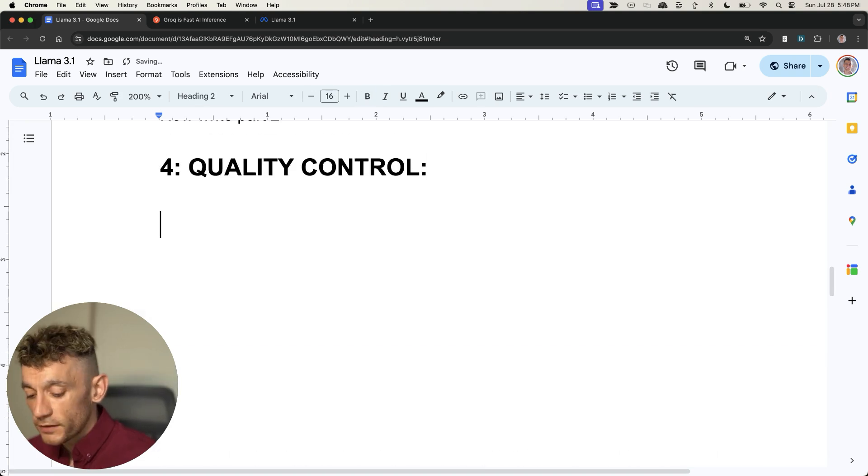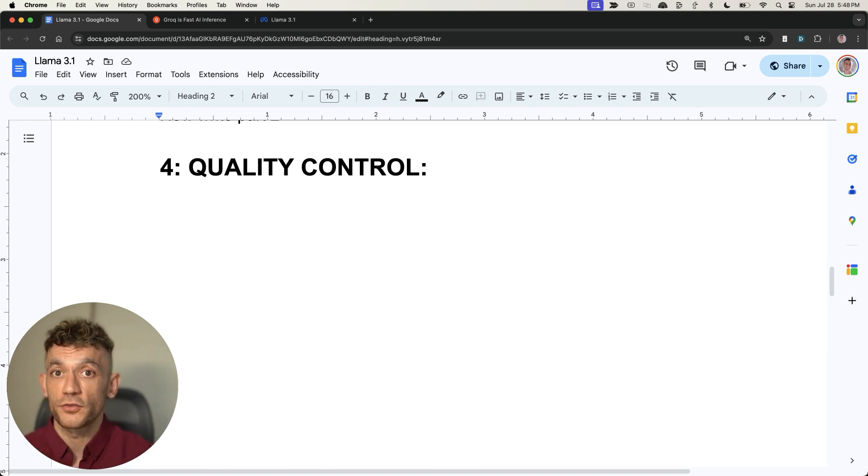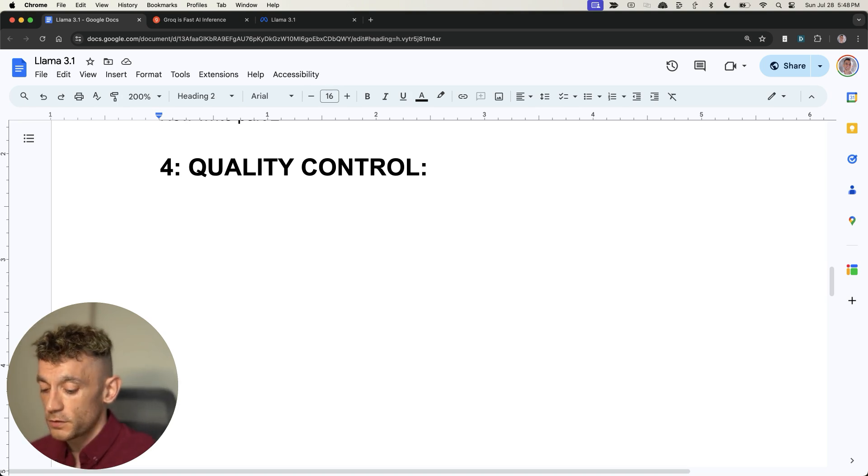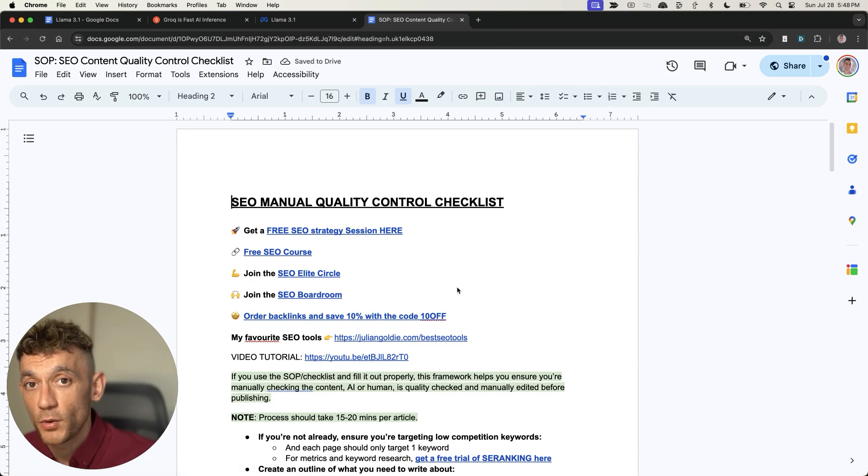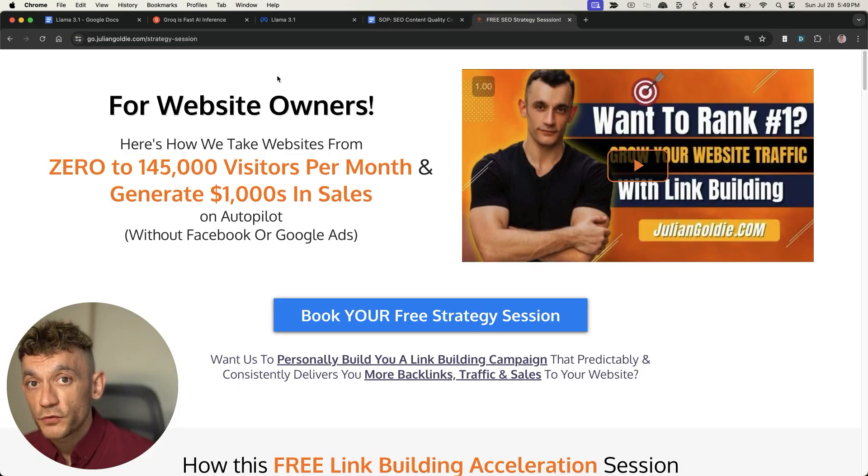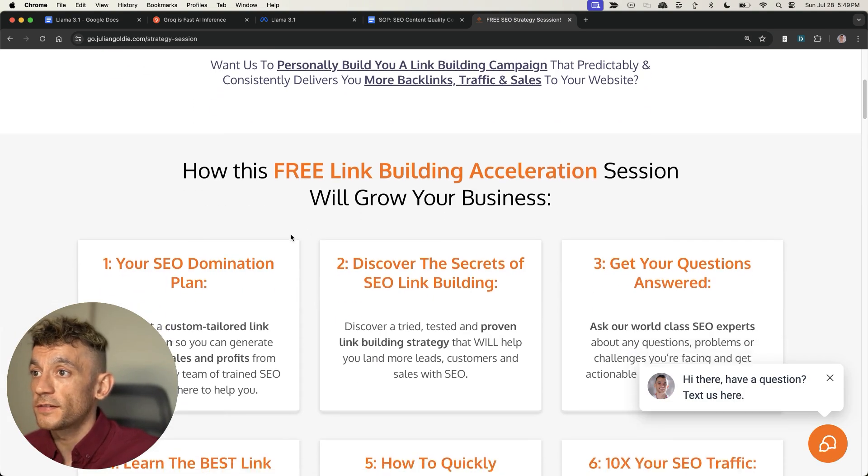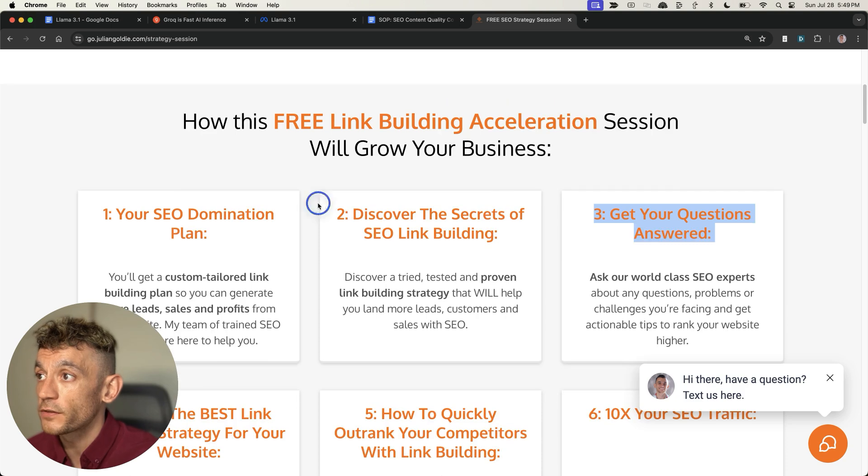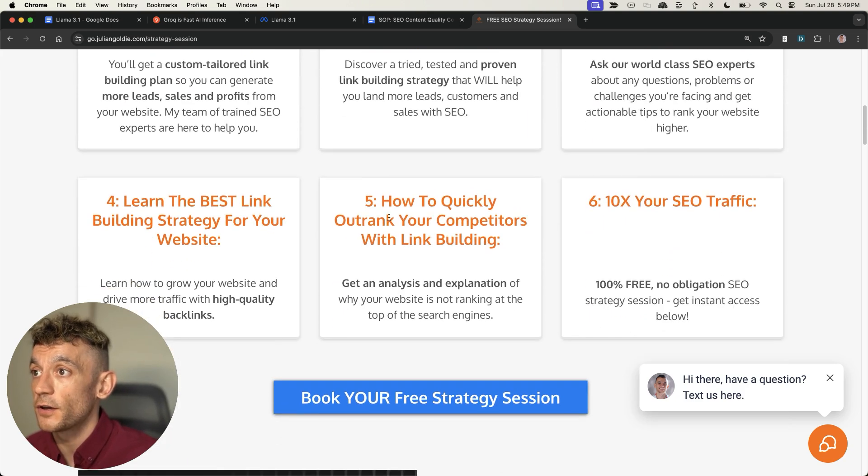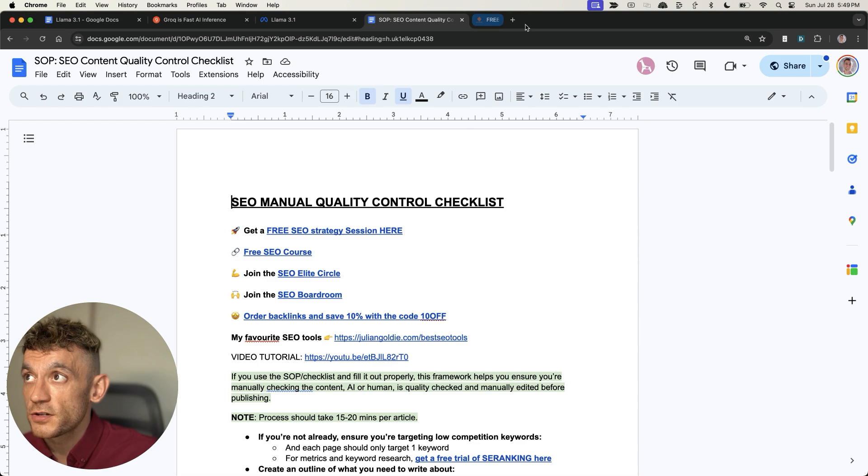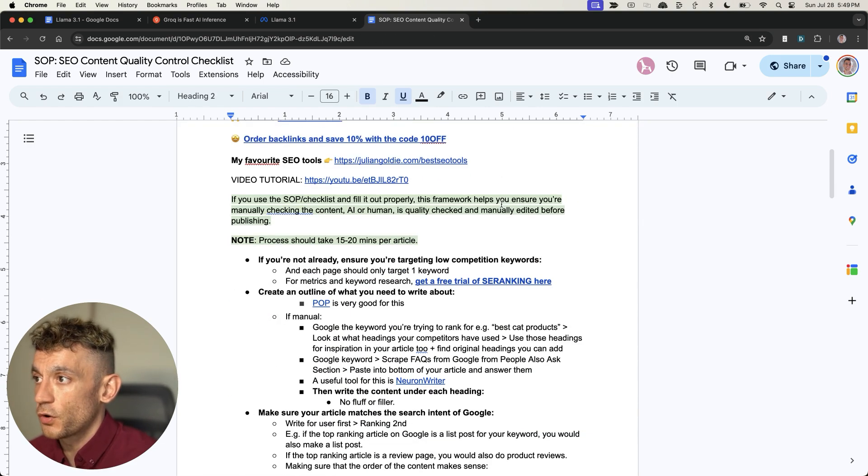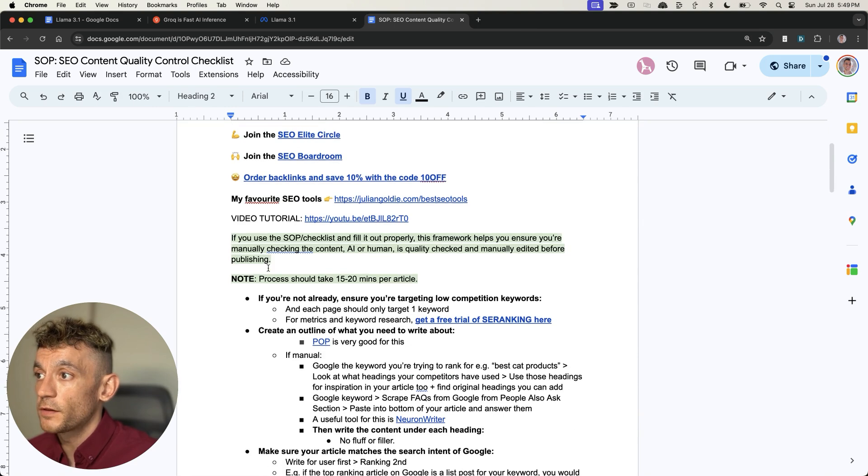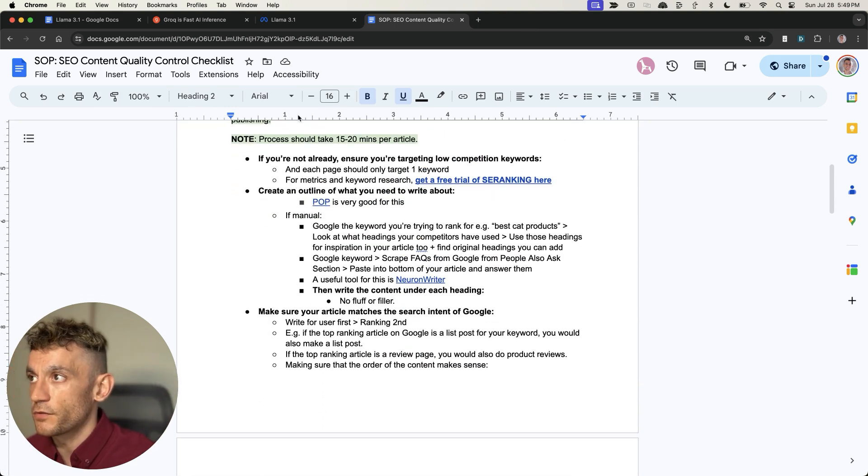I have five different modules on SEO content quality control inside my free SEO course. You can get that, links in the comments description, but you can use this checklist I'm giving away for free as well. If you want a free SEO strategy session that shows you exactly how to implement all of this step-by-step, and you can ask any questions directly on the call with us, feel free to book in that free SEO strategy session.